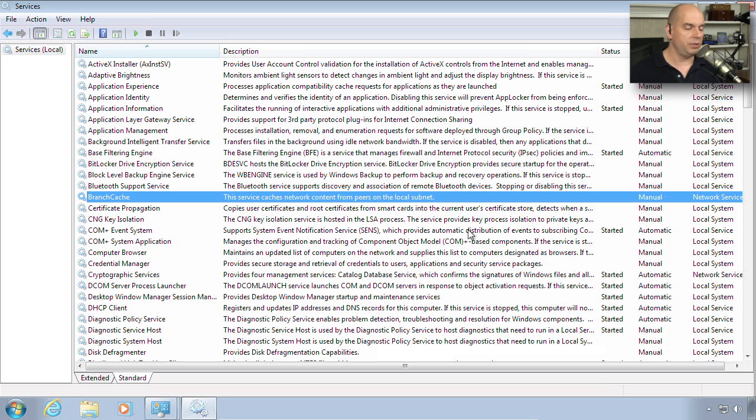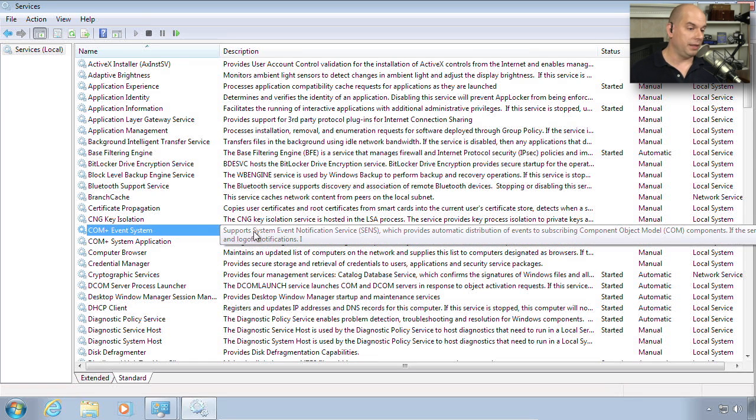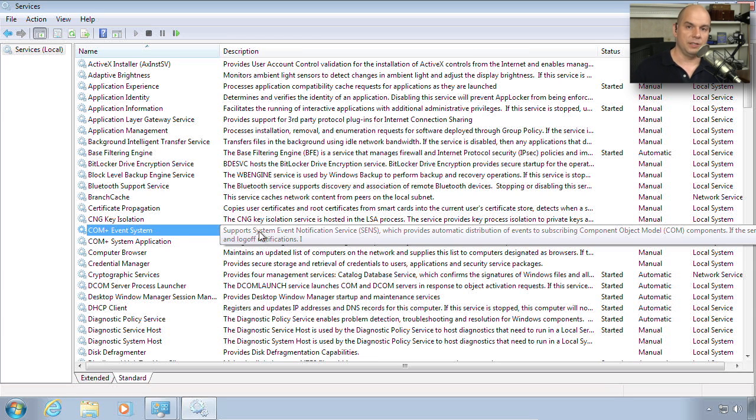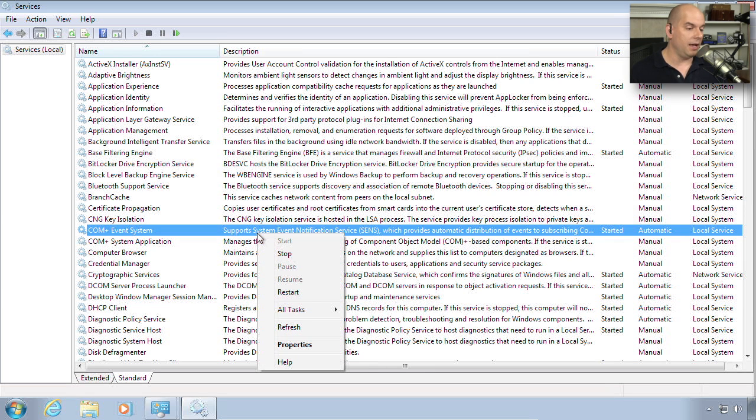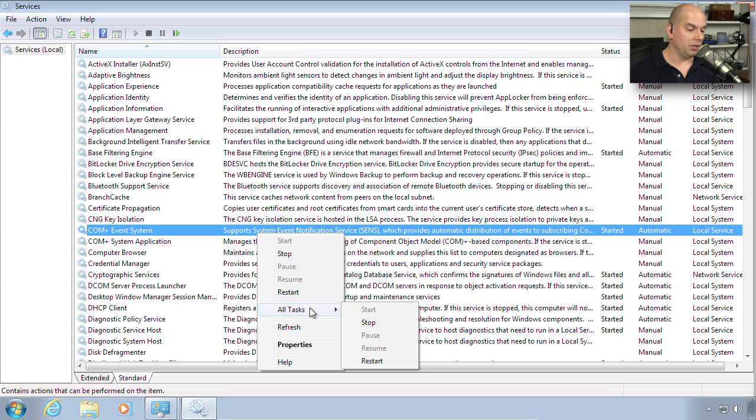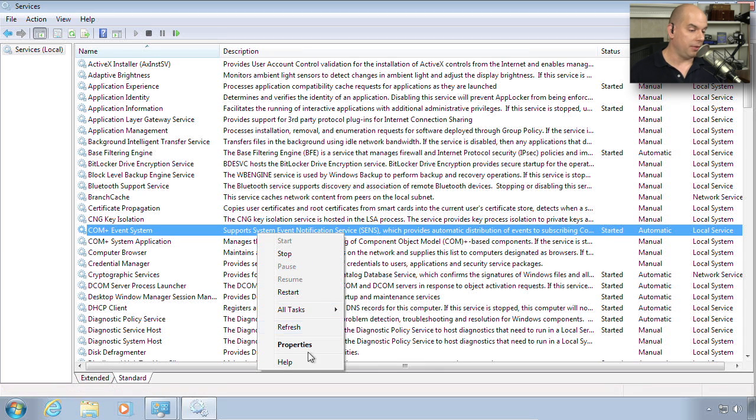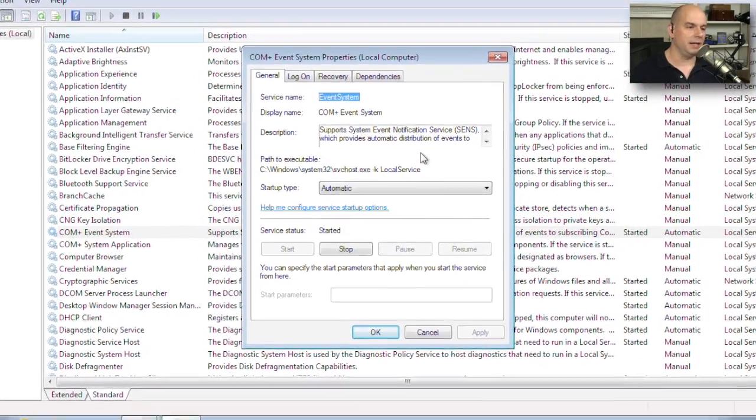We can choose any service that we're looking at. Maybe we'd like to see our COM Plus event system. This is supporting the system event notification service. This is important if you're running Microsoft applications that are based on that COM model. If we right mouse click, we can stop the service, start the service, or restart it. We can also look at the properties of the service to see exactly what's inside.